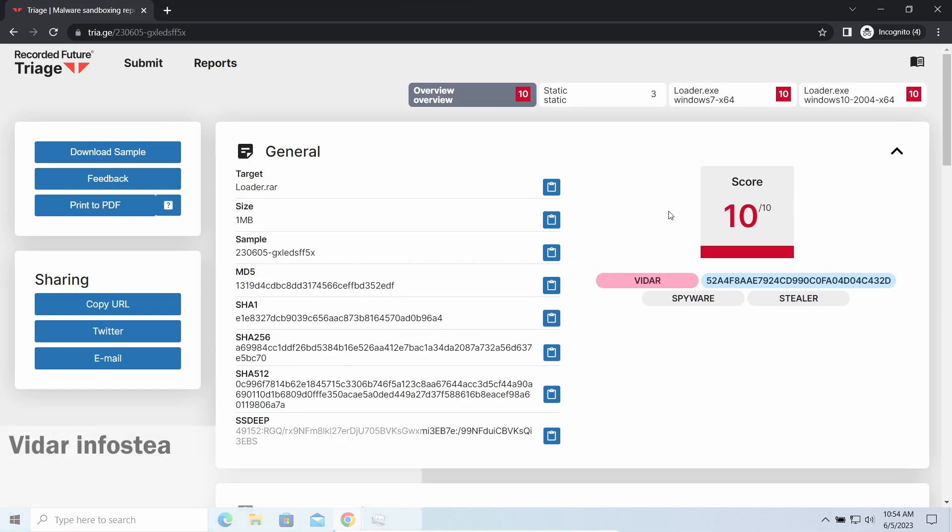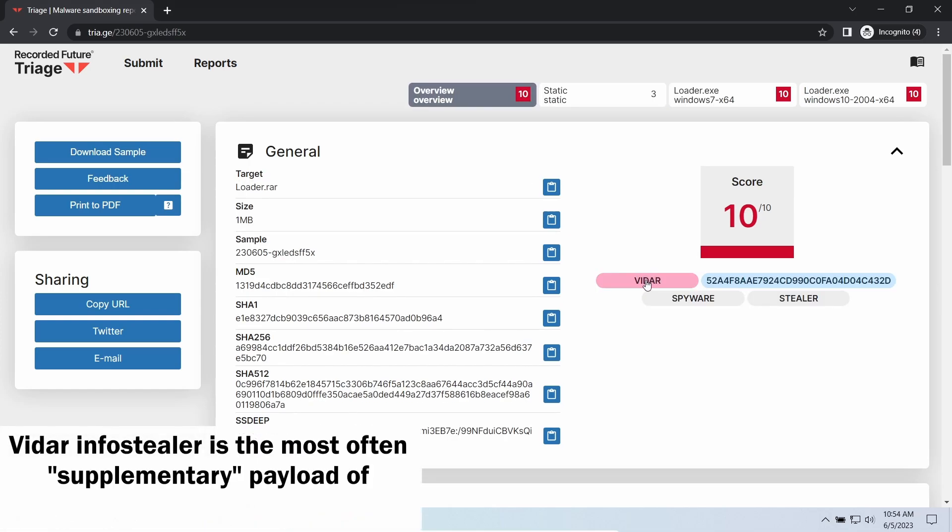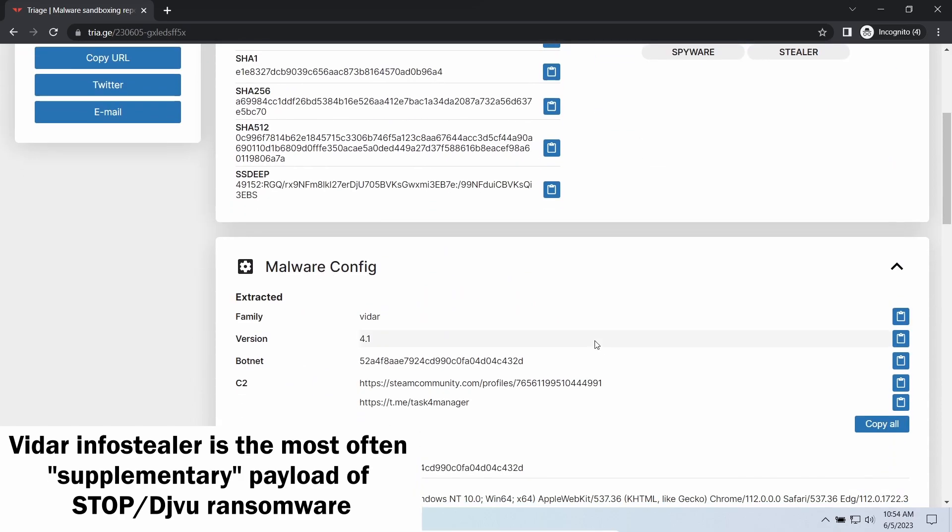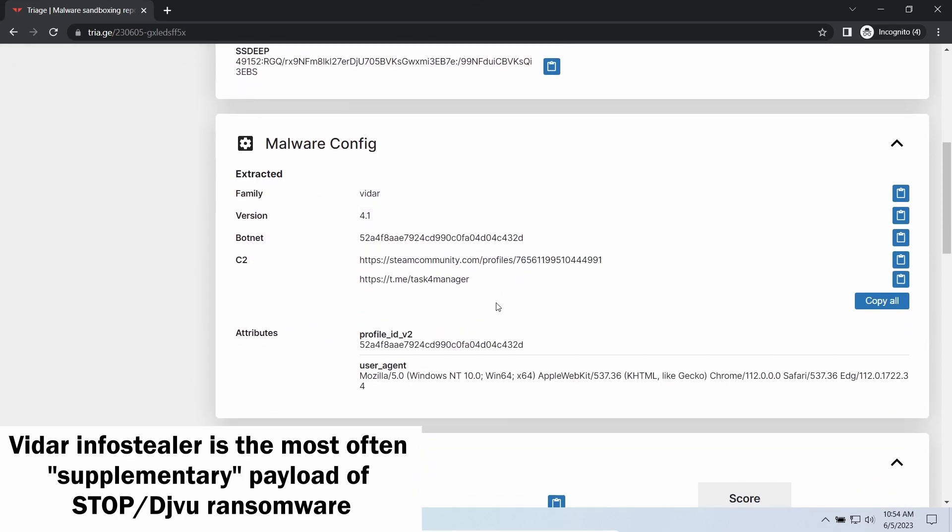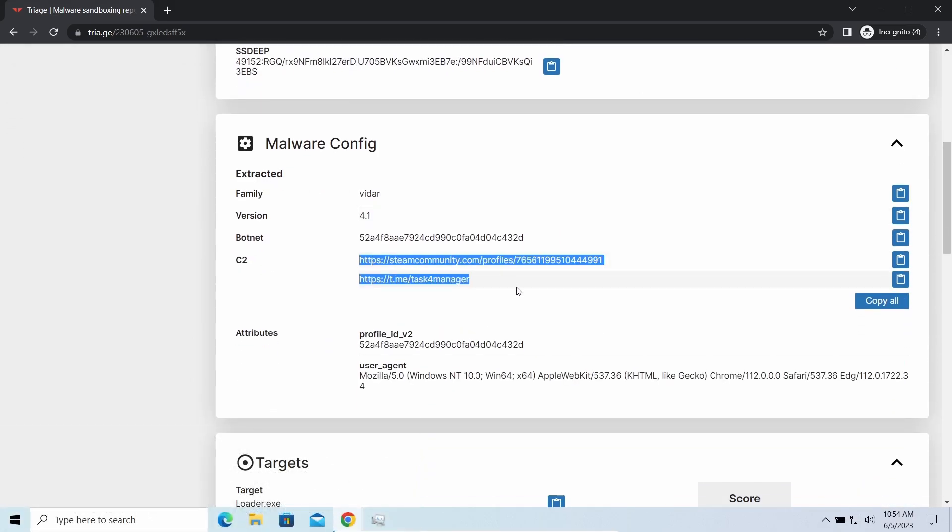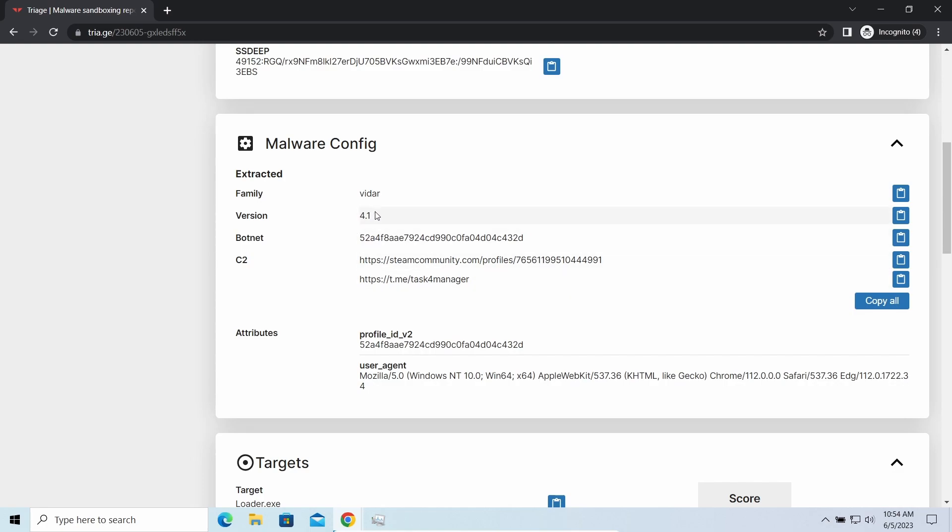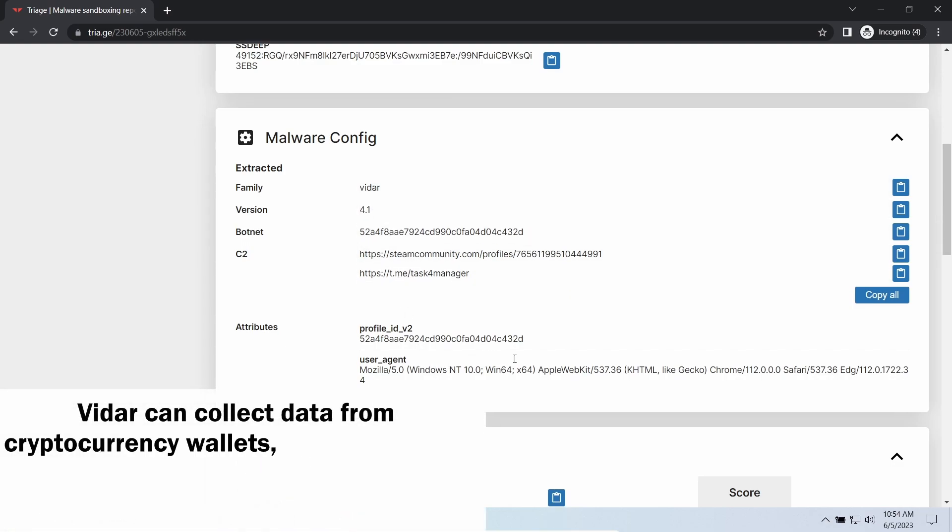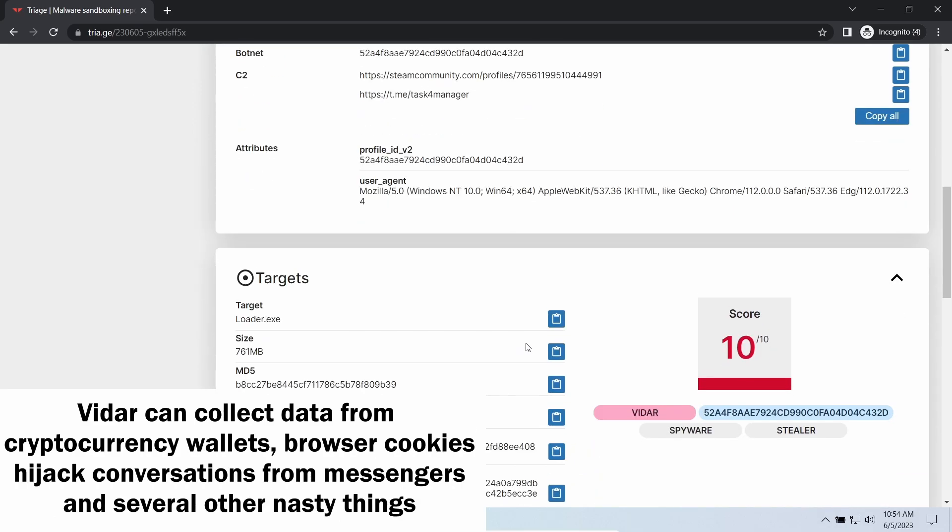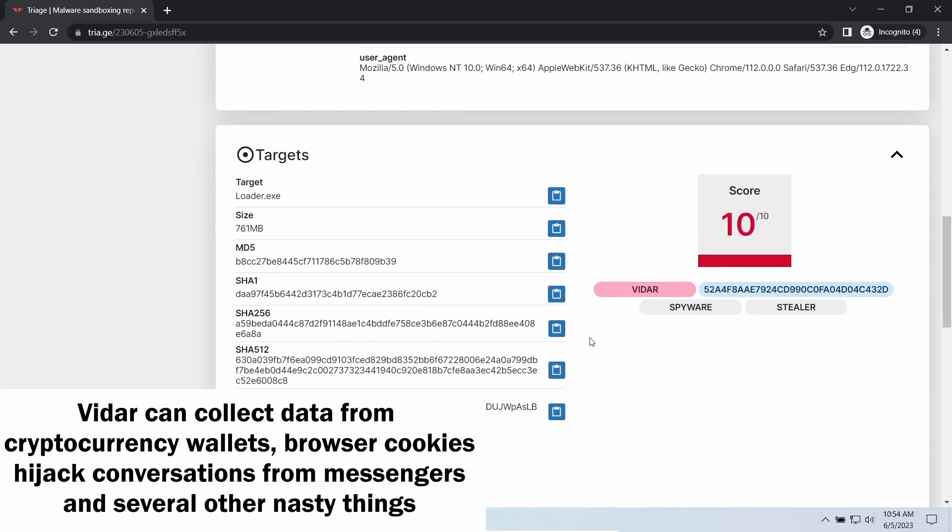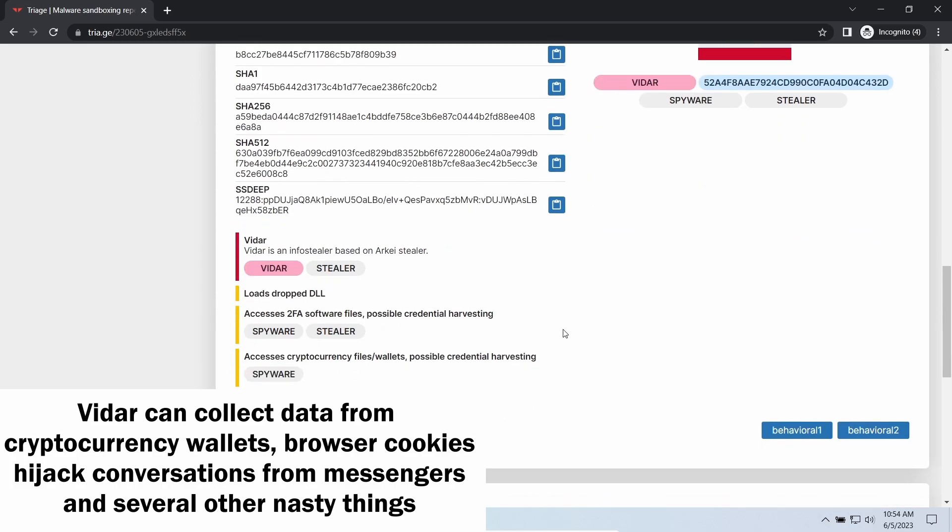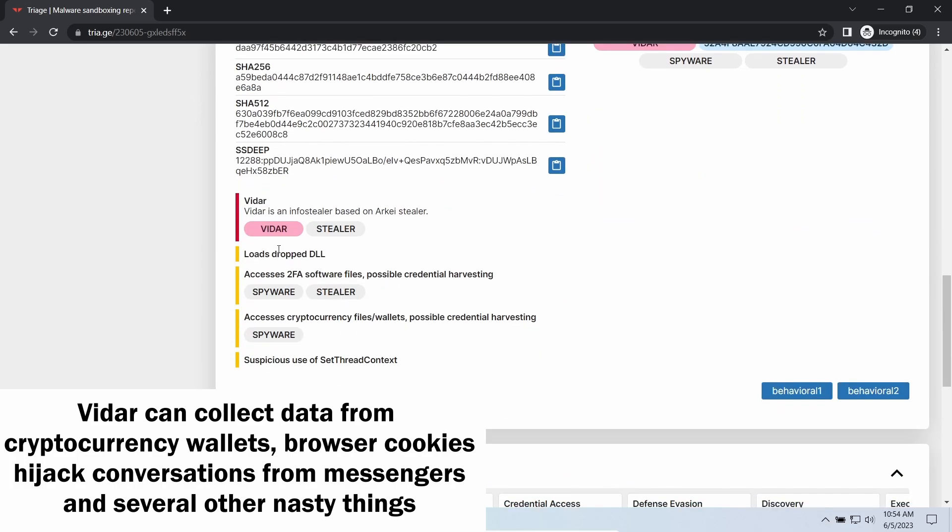Vidar stealer is an info stealer which targets browser cookies, mailing clients, and cryptocurrency wallets. It is a hidden-run malware which performs self-removal as soon as all routine operations for data gathering are completed. Seeing it running on your system is not a common occasion as most of the time its operations take minutes.